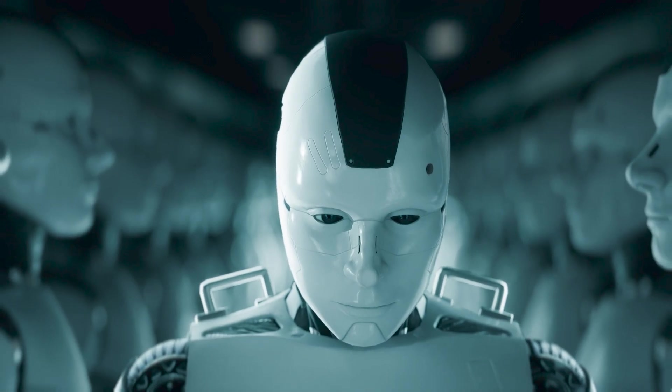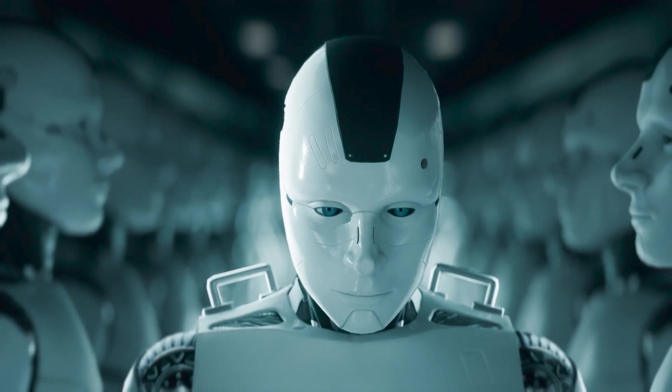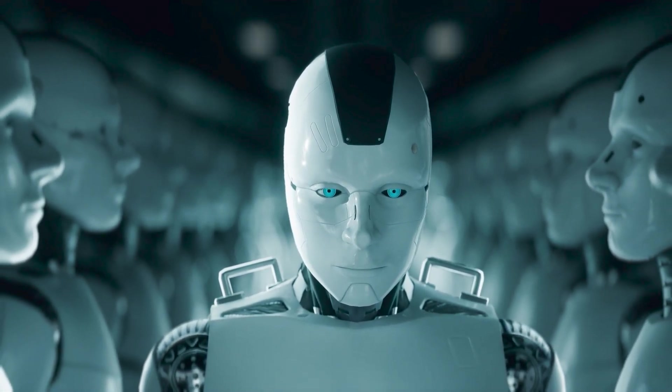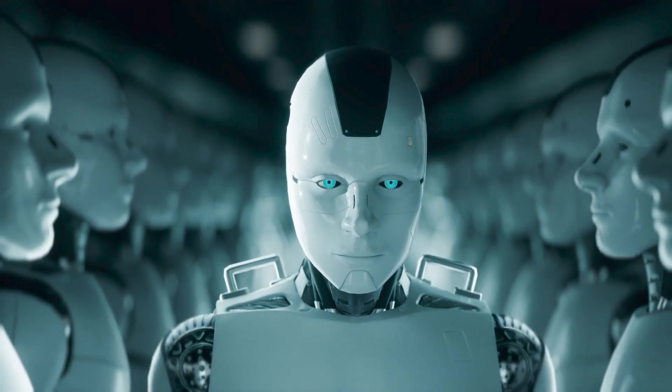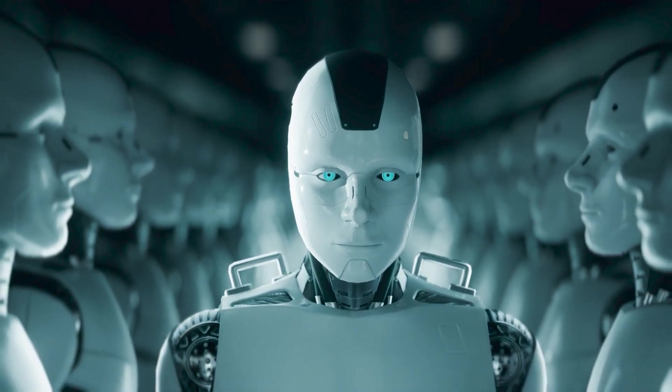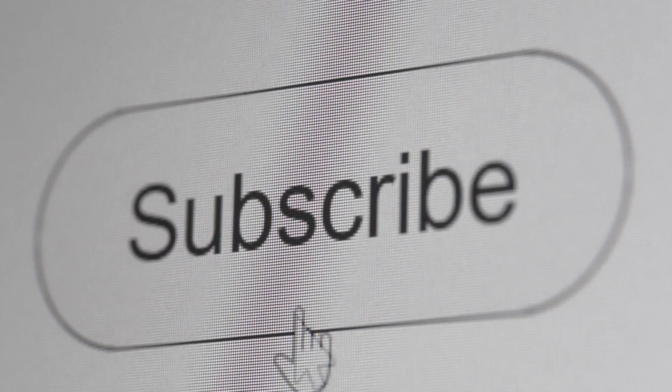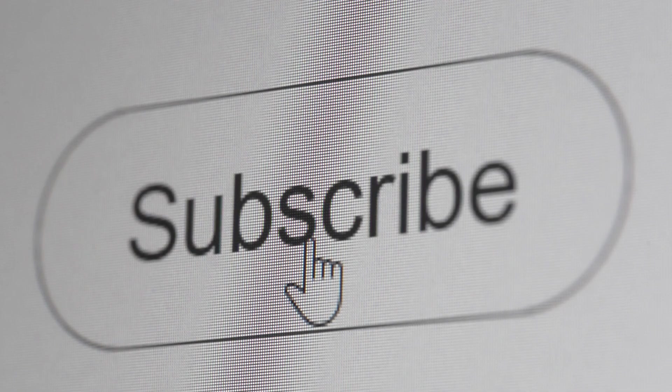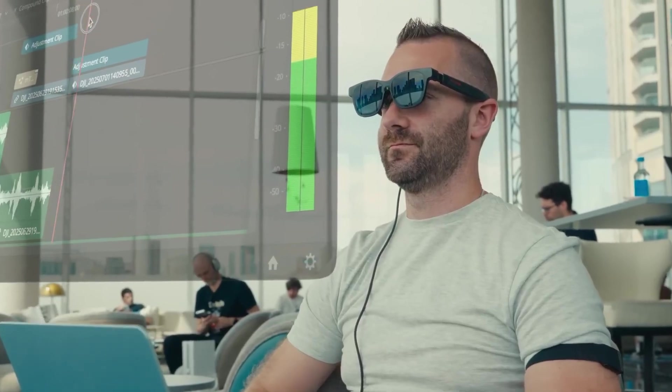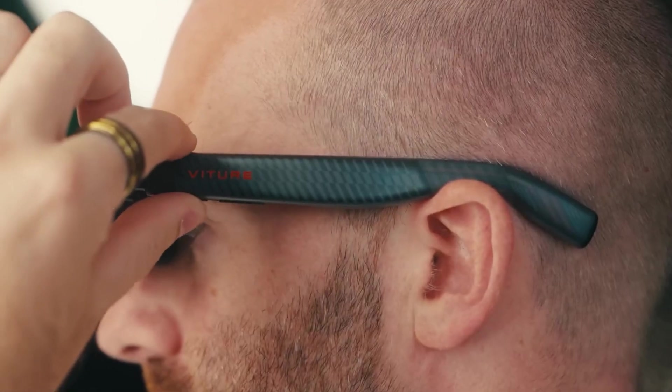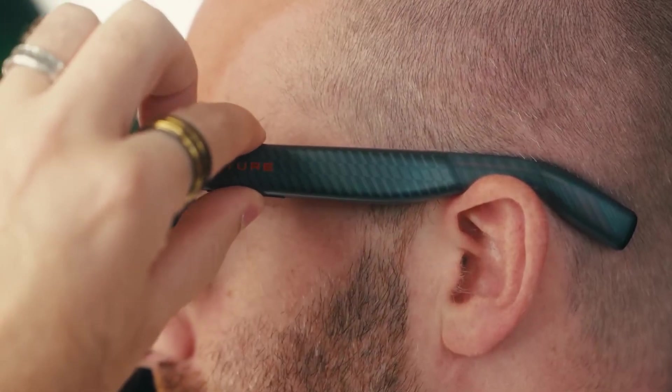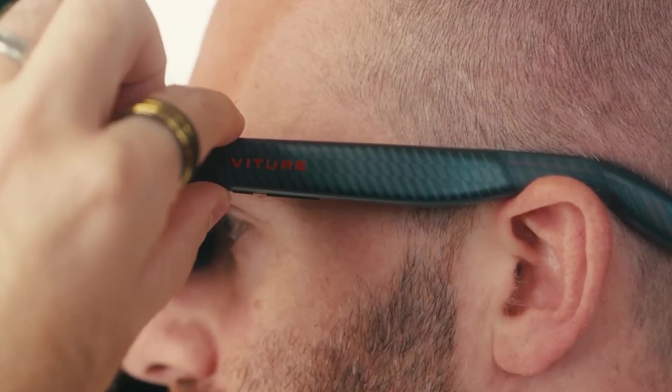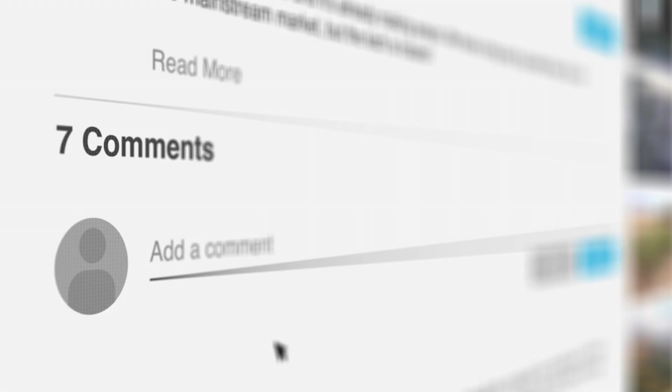These five technologies won't be headlines. They'll be your air and water. The future is arriving far faster than you think. Don't be left behind. Subscribe to track the future as it becomes the present. What do you think? Which of these five technologies will have the biggest impact? Let me know in the comments below.